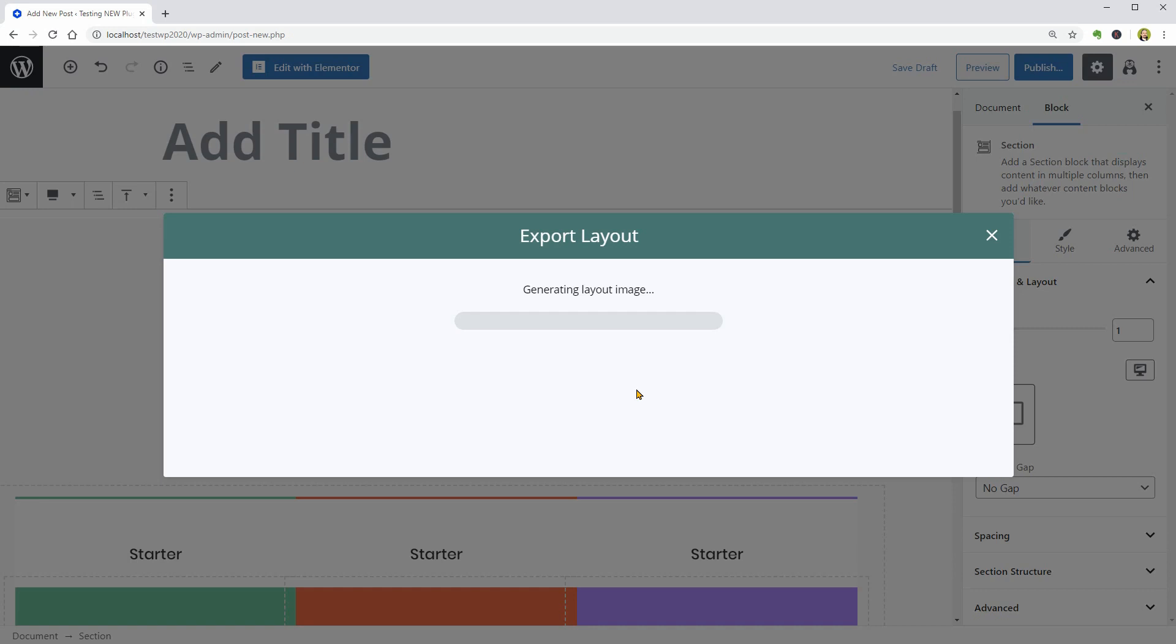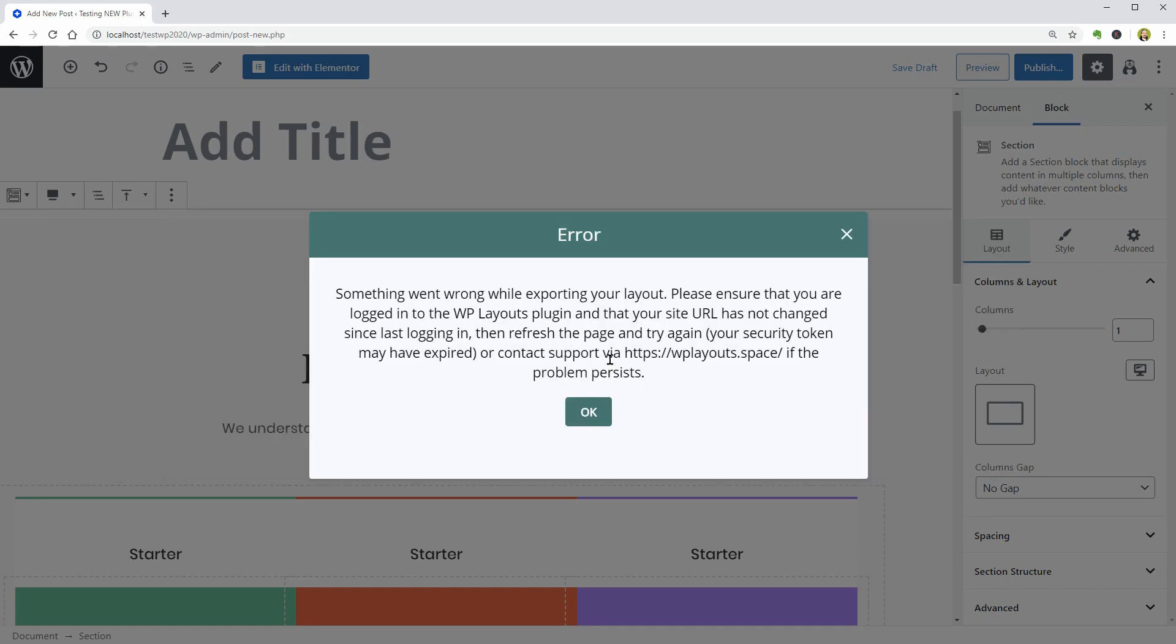After a couple of seconds, it will give me an error and tell me that something went wrong, because I am not logged in.